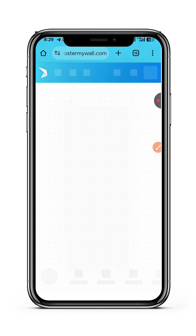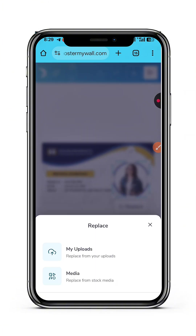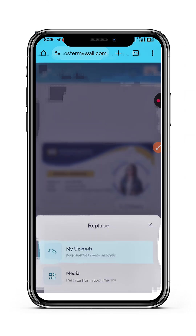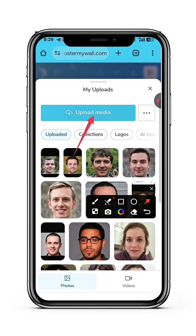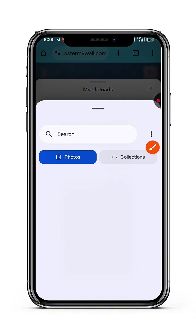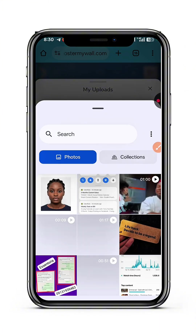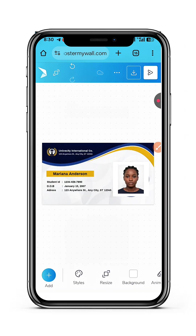As soon as I tap on Edit, I'm going to remove some of the details. Feel free to use any random details — it's not compulsory to use your real details. Of course if you're a current student you can use your details, but if you are not a student feel free to use random details. I'll tap on this image and tap on Replace. I'll tap on 'My Uploads', then 'Upload Media', and pick the image I downloaded, then crop it.